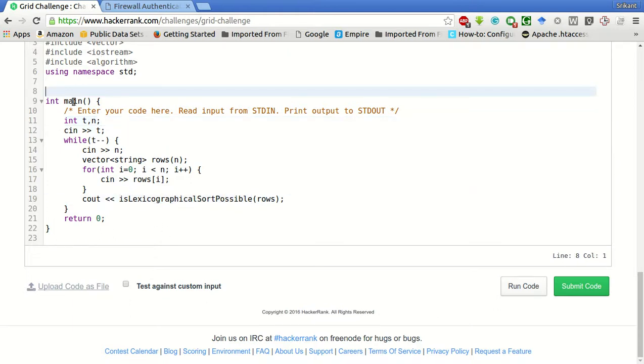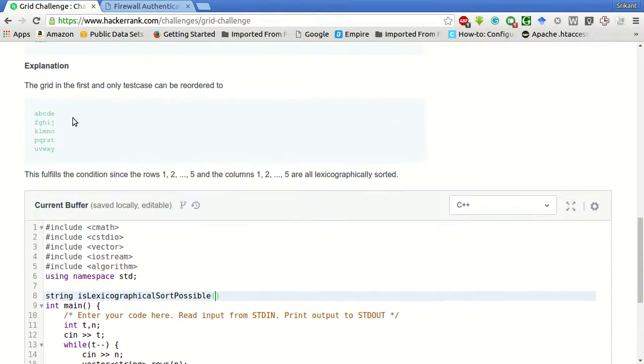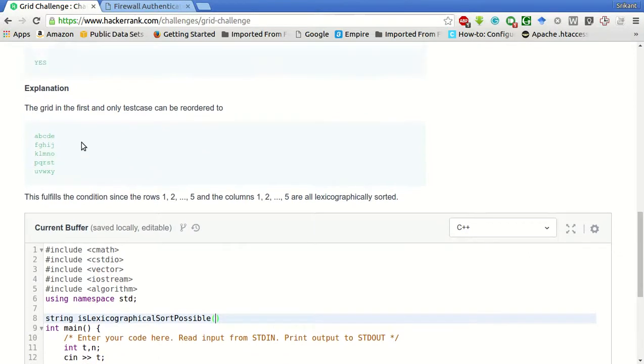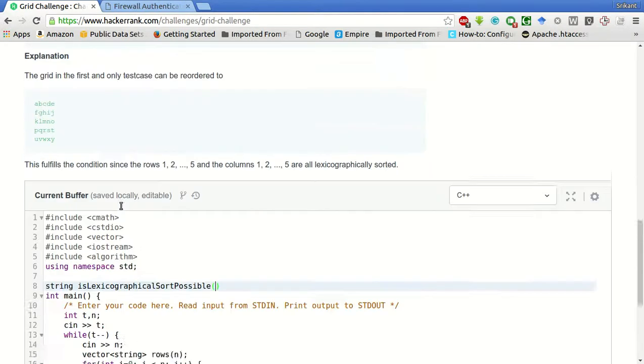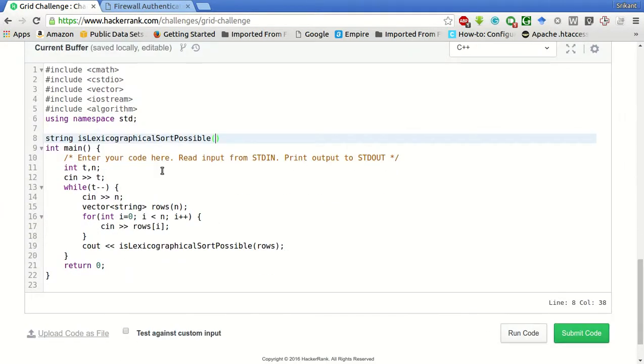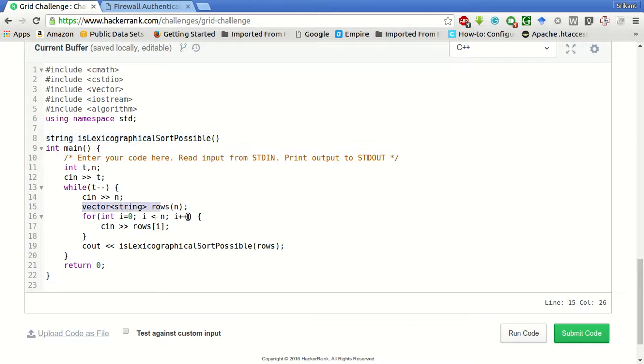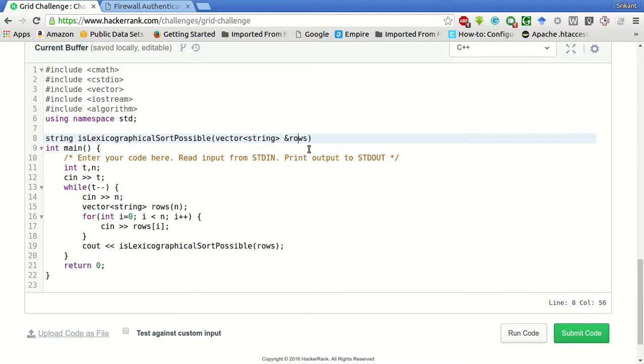Now, this should return us a string saying yes or no, because the answer asks either yes or no. So, it will take a vector of string as input. We will pass it by reference so that no copy is created.